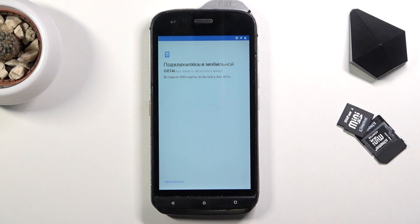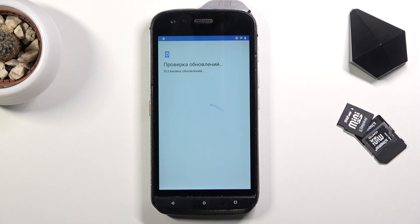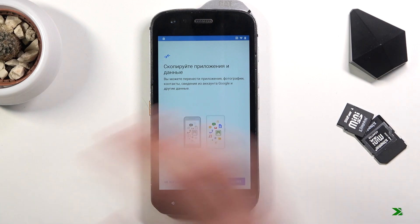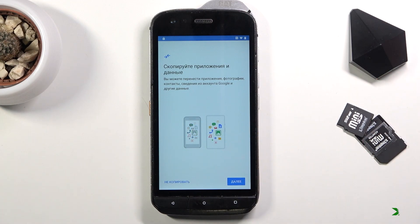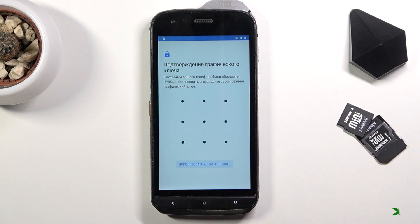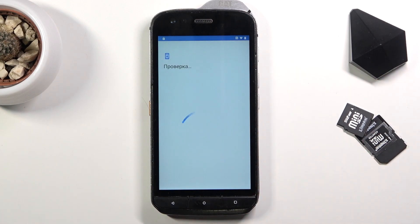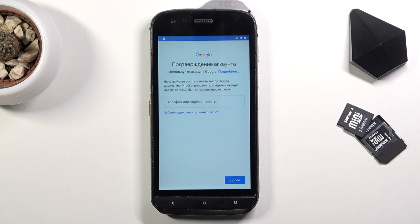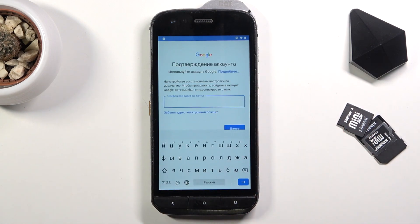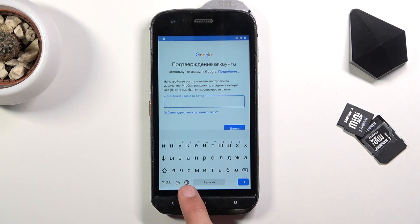I'm going to go with Russian. If you're using a language you might not understand, simply press the same buttons that I am. Once you get to the page where you need to verify your account, simply tap on a field. Once the keyboard comes up, you're going to hold the globe icon which is next to the space bar.